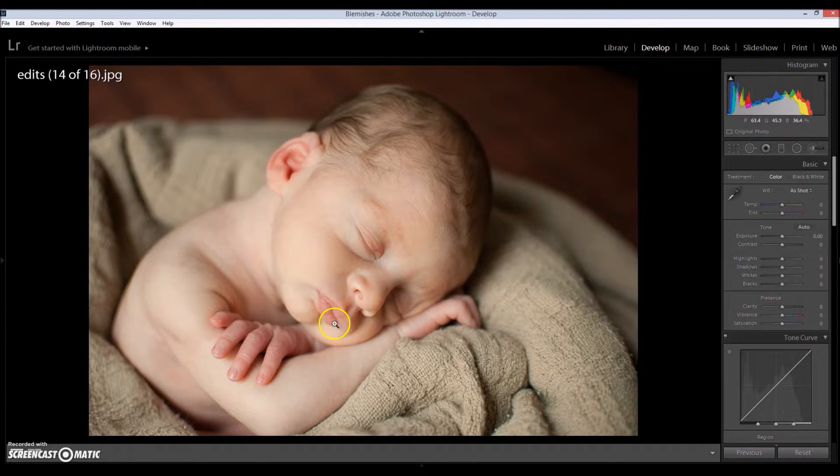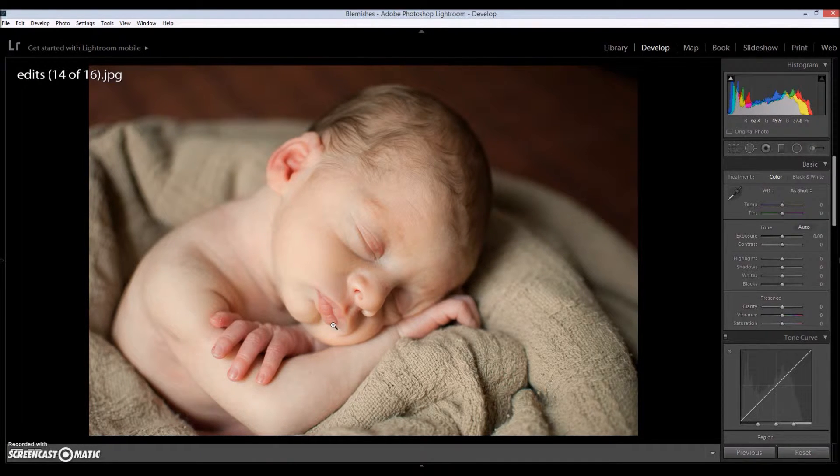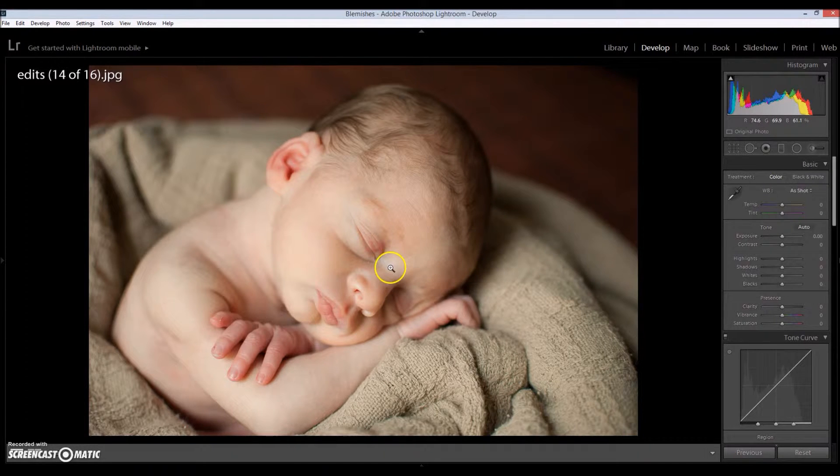It doesn't matter what subject it is, it could be a baby, an adult, a child. This technique will work for anyone.